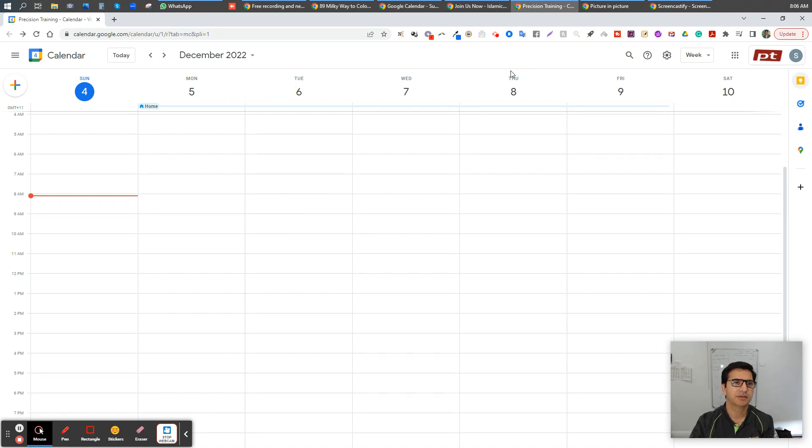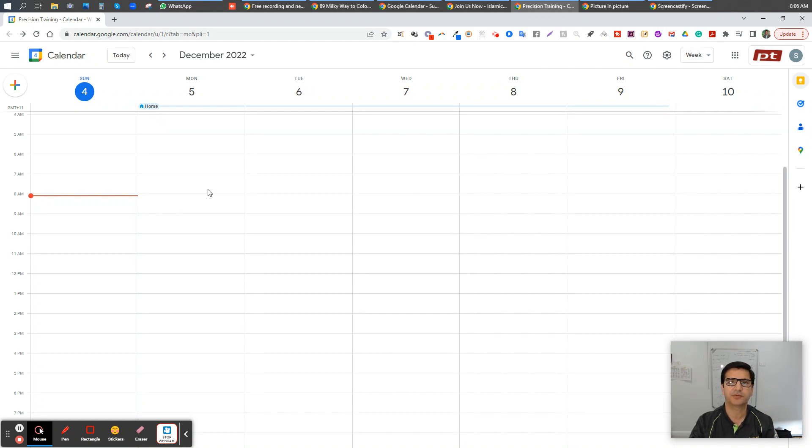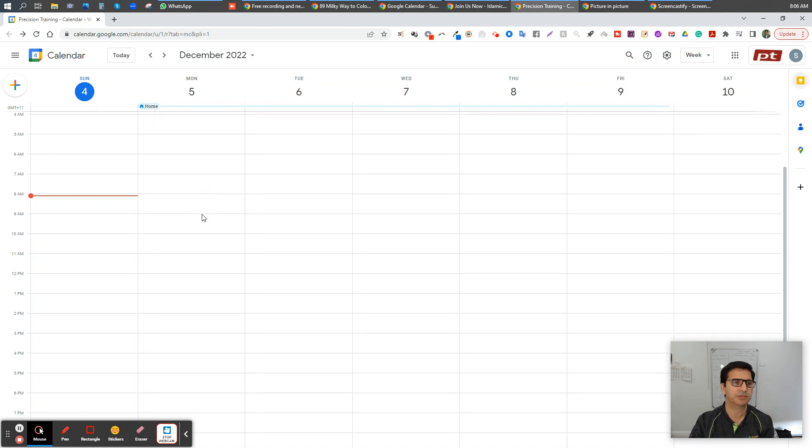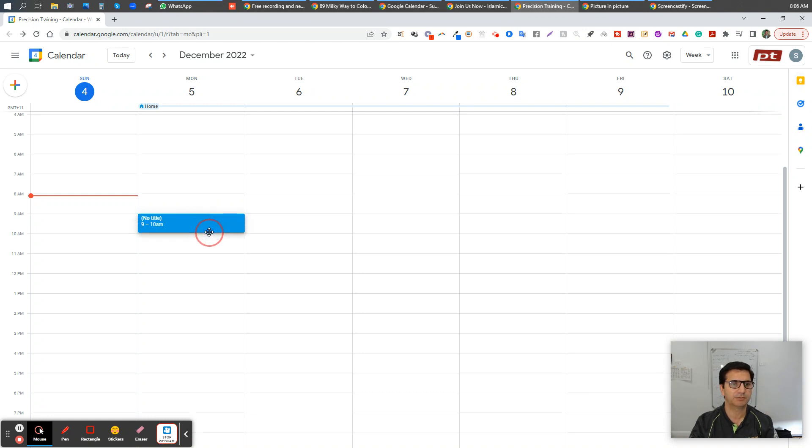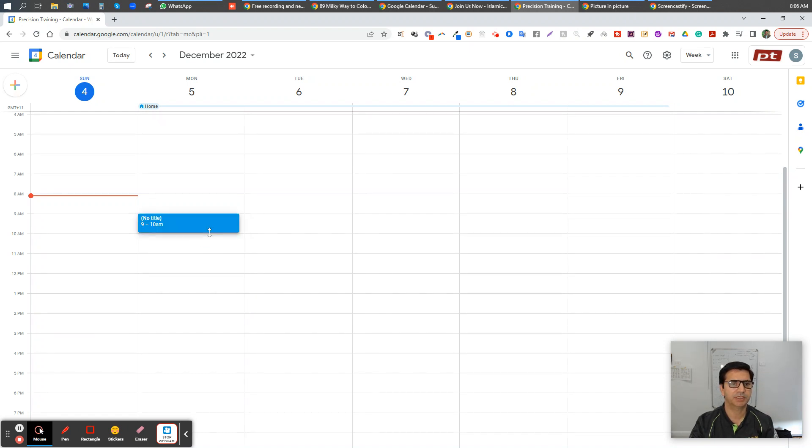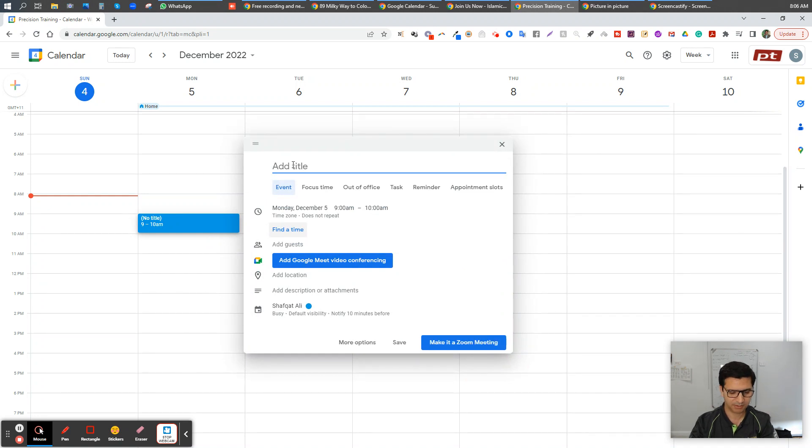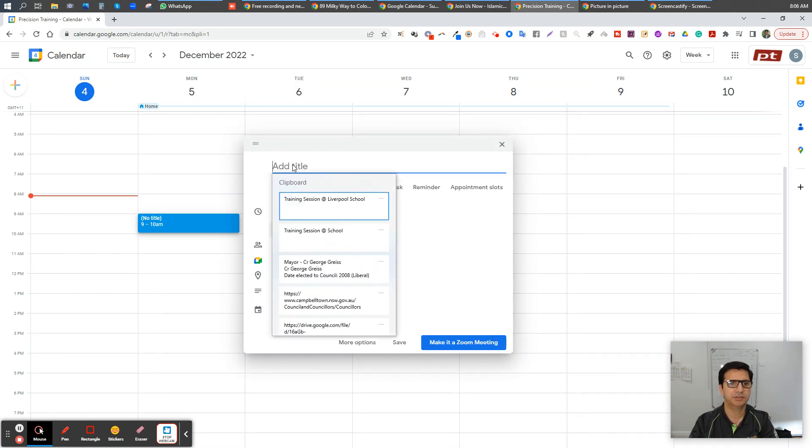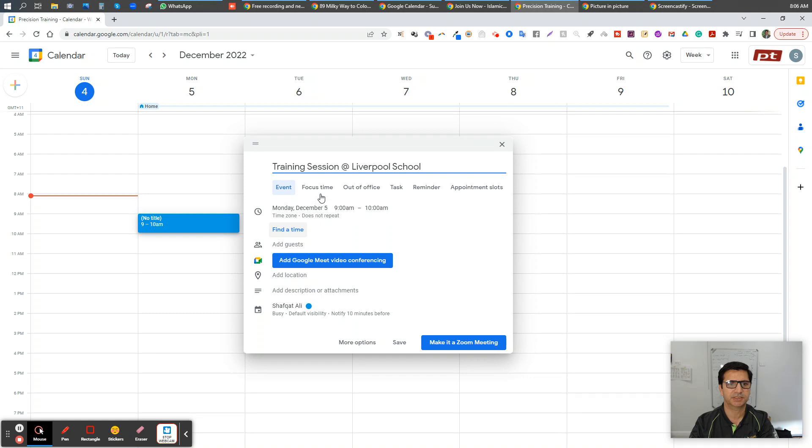The best practice is don't take much time to put it in a calendar. Straightaway, whenever you get the confirmation from anybody, you can just create an event. For example, I've been given the opportunity to train someone at the school at nine o'clock on a Monday. So I just go there, open my Google Calendar at calendar.google.com, and simply I'm going to add my training session right there.